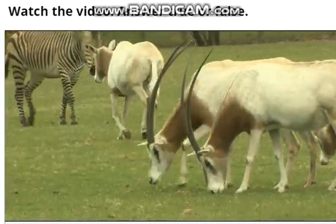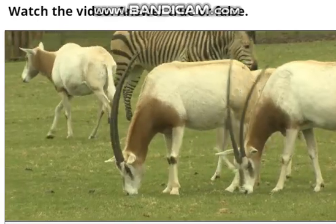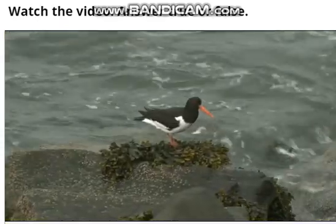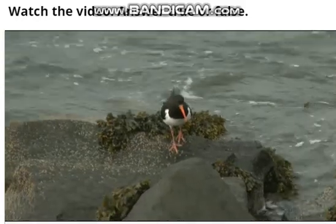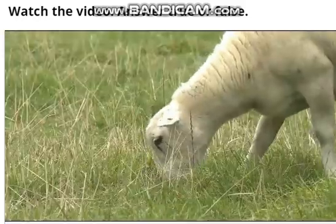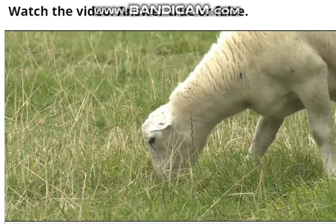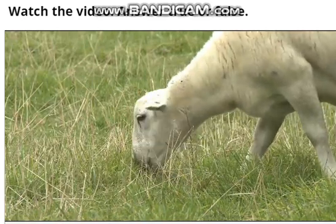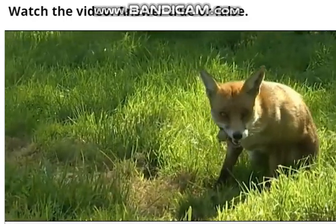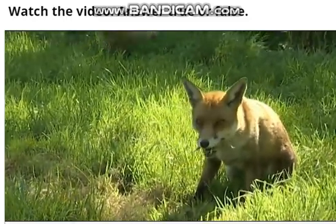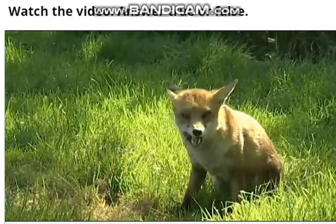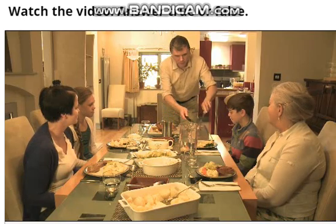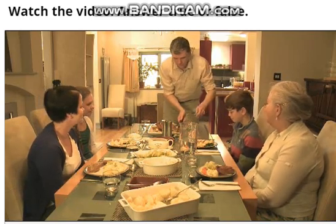In these habitats, the things that live there all need each other for food, but different animals do this in different ways. Herbivores, like sheep, only eat the plants in their habitat. But carnivores, like foxes, only eat other animals in their habitat. And omnivores, like humans, can eat plants and animals.